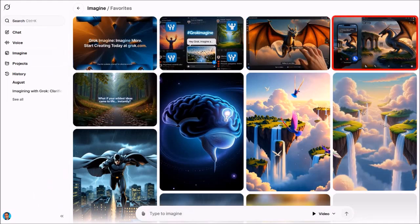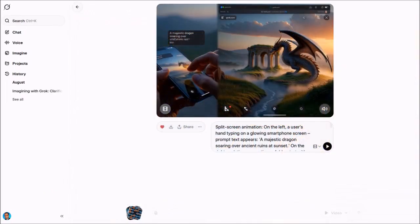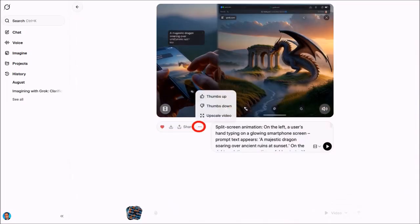I'll click this video in the top right corner, and on this page you'll notice these buttons. Click on this three dots icon button and then choose upscale video.